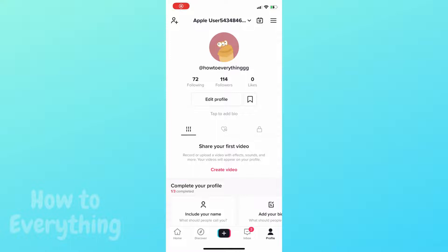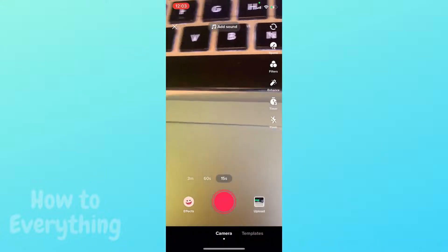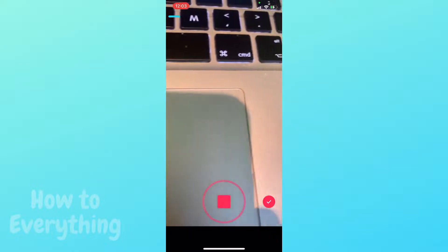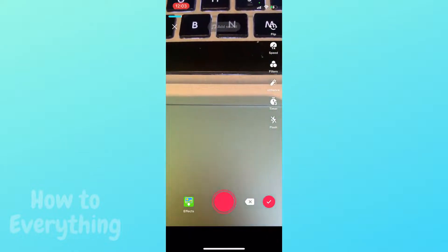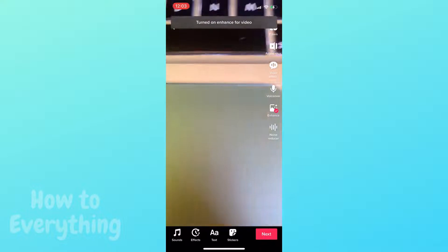I will show you how to download a TikTok video from drafts without posting it. Let's record a short video, then click next.